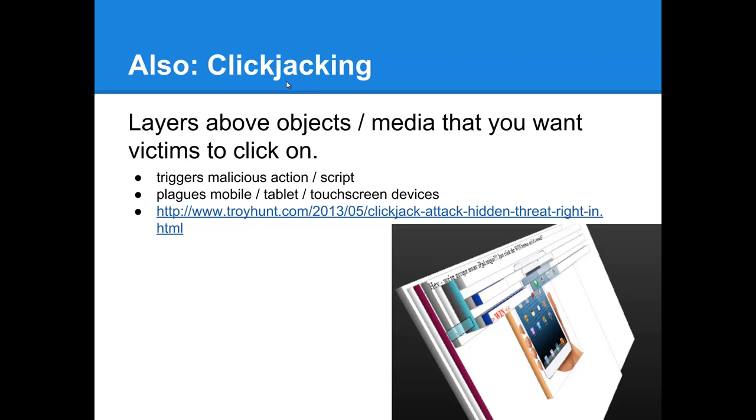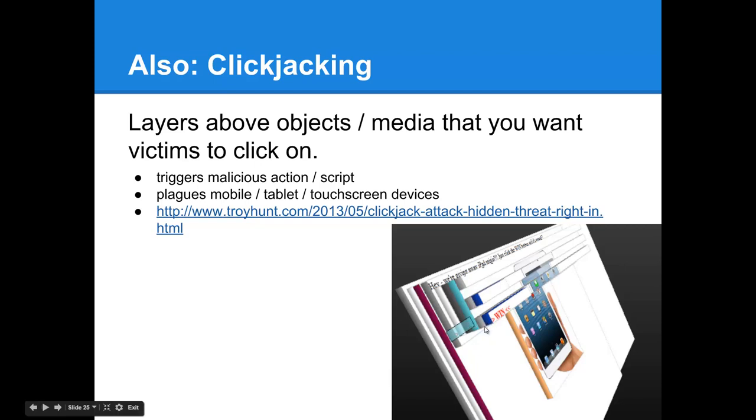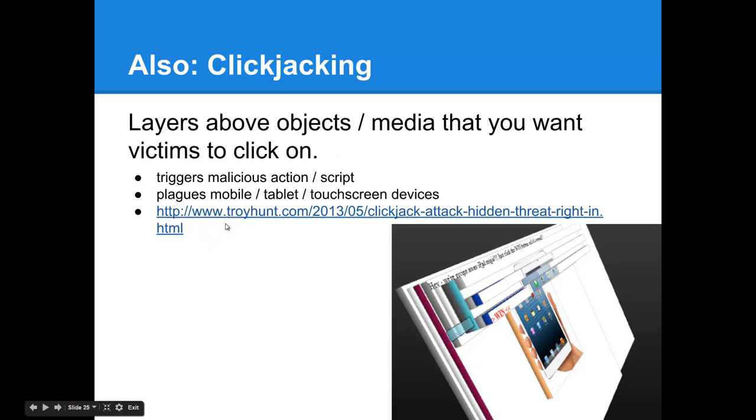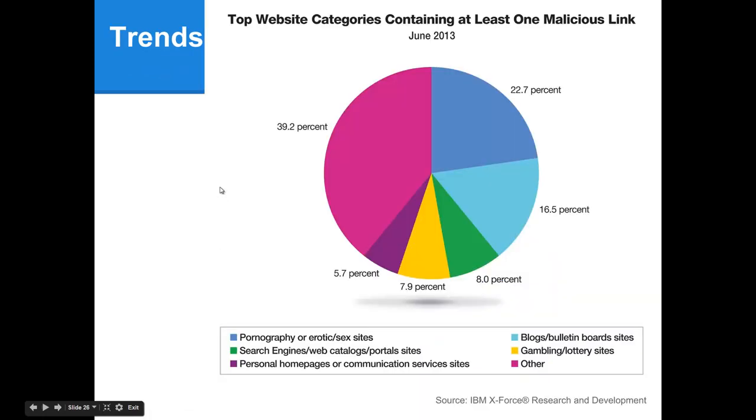It's clickjacking. It's a technique where layers are put above an enticing link. Maybe you've won something, or if you're streaming a movie or a video, there's ads in front of it. There's fake Xs and stuff like that to trick you to touch it. This will trigger perhaps a malicious connection to a server hosting exploit against your browser.